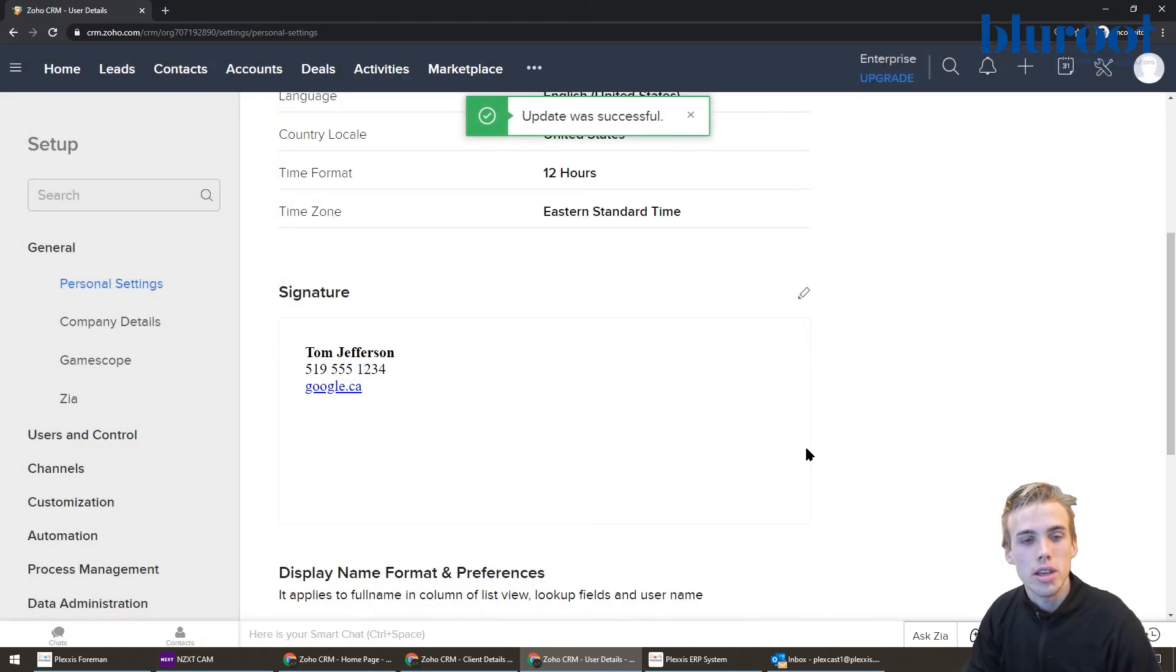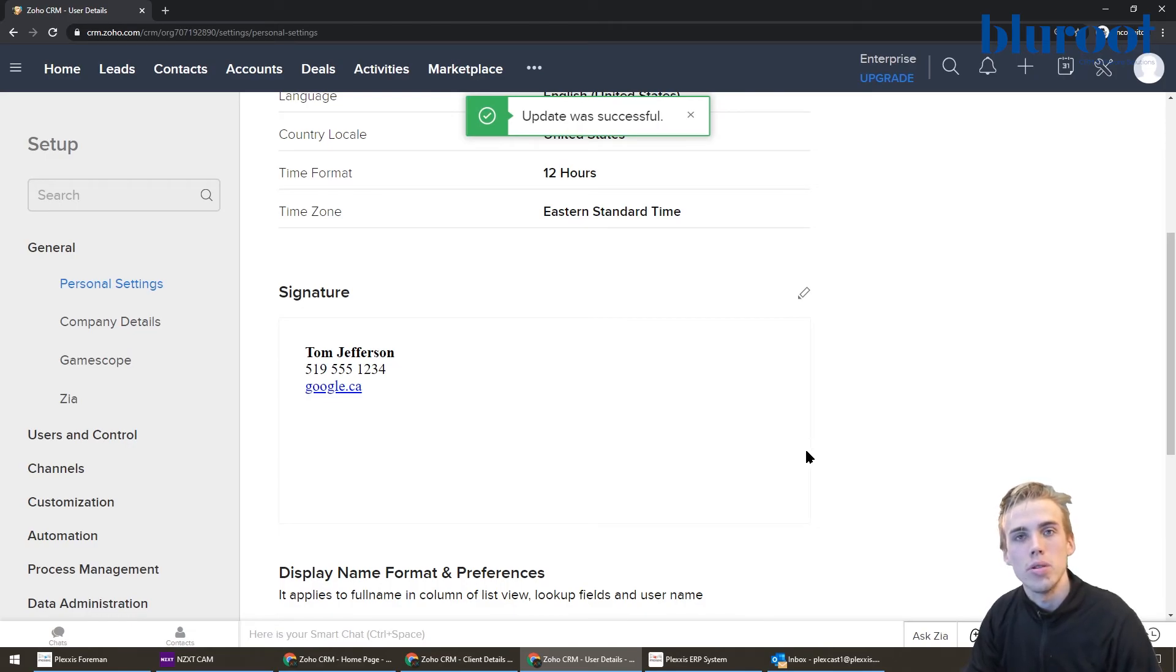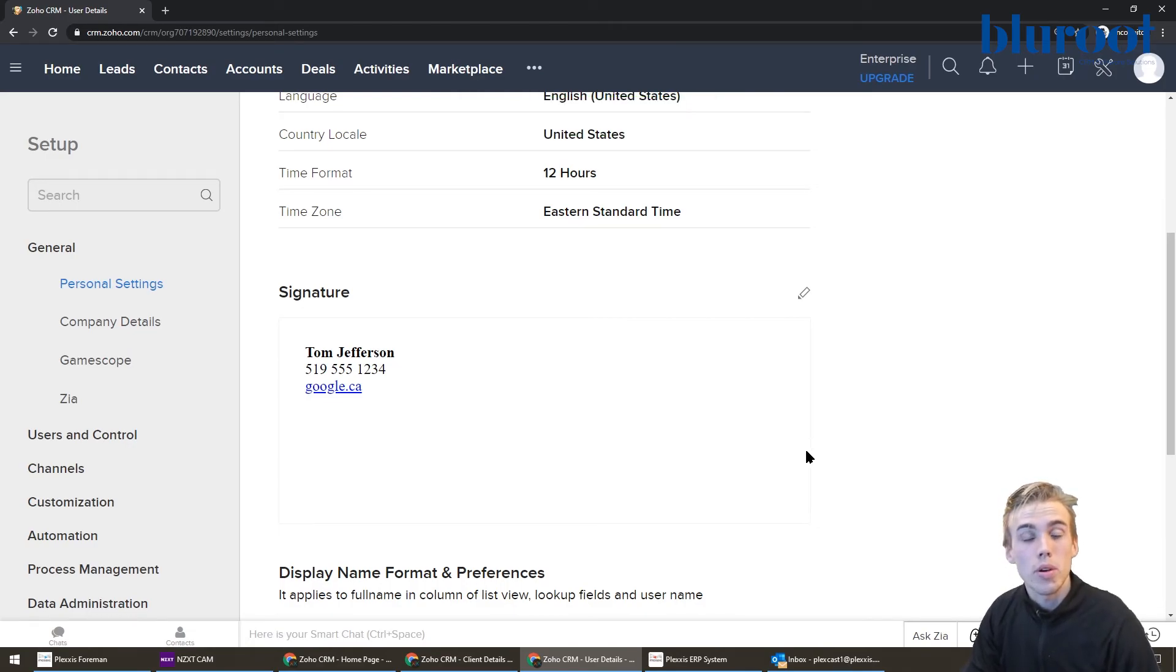So that's pretty much it. You hit save. And now that's available to be used. So that's about it for email signatures in Zoho CRM.